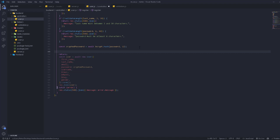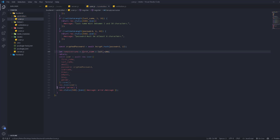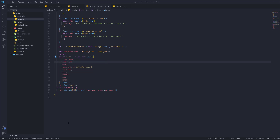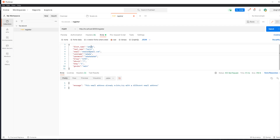The username is just going to be a combination of the first name and last name. Let's go to Postman and see — the username is going to be a combination of the first name and then the last name.